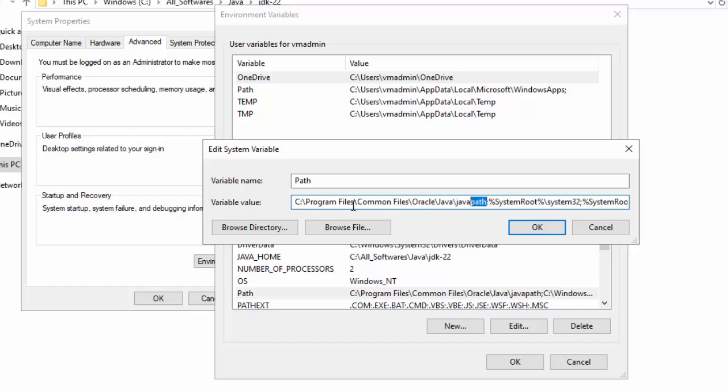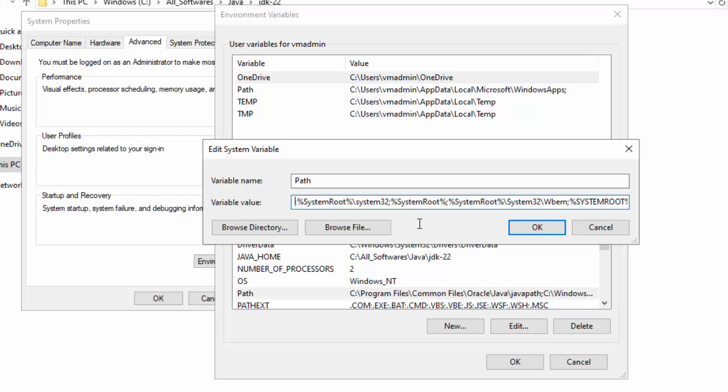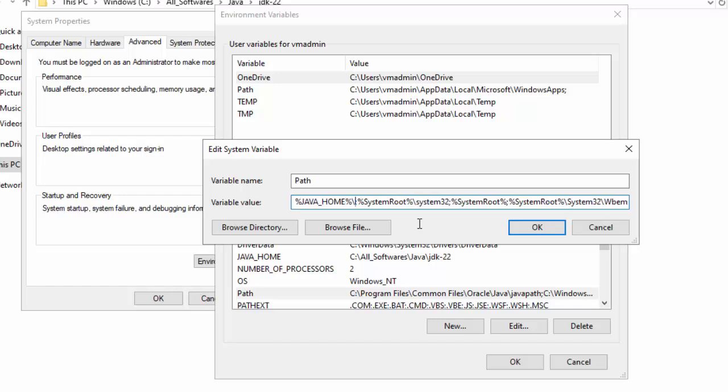Here I can see the Java path variable. We can keep it as is, but I am going to remove this. And instead, I am going to add the Java Home variable over here. So %JAVA_HOME%, and at the end, slash bin.